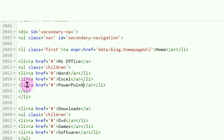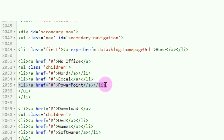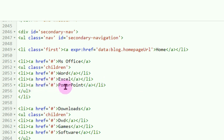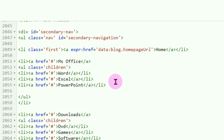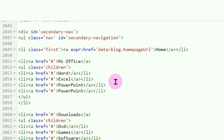Jika submenunya mau ditambah, teman-teman tinggal copy saja kode HTML ini — misalnya yang PowerPoint yang ini — kemudian Ctrl+C. Lalu simpan kursor di ujung kode HTML untuk submenu PowerPoint, di-Enter, geser kursornya ke sisi sebelah kiri, baru Ctrl+V. Nah, nambah satu submenu. Silahkan ganti nama menu — tadinya PowerPoint, misalnya kita ganti dengan 'Access'.